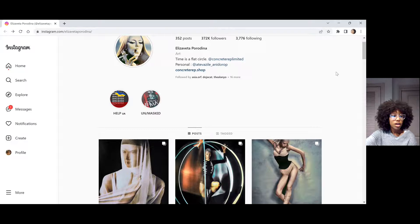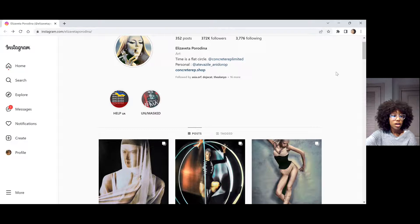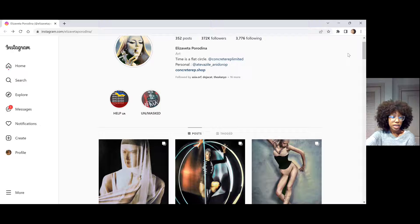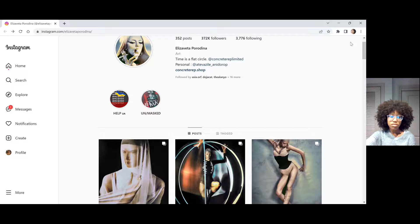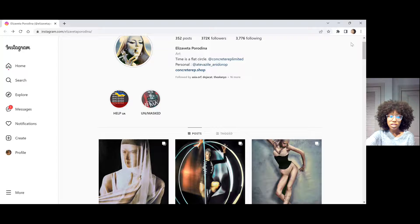To give some background, she is 34 years old and was born in Moscow but raised in Munich, Germany. Fun fact: she didn't always want to be a photographer. She took pictures as a hobby and was studying clinical psychology before making the switch to photography at the age of 22.